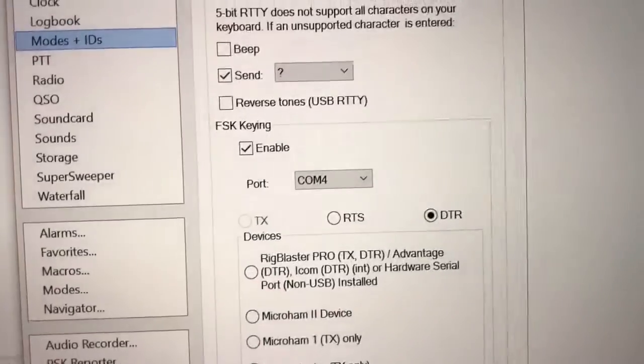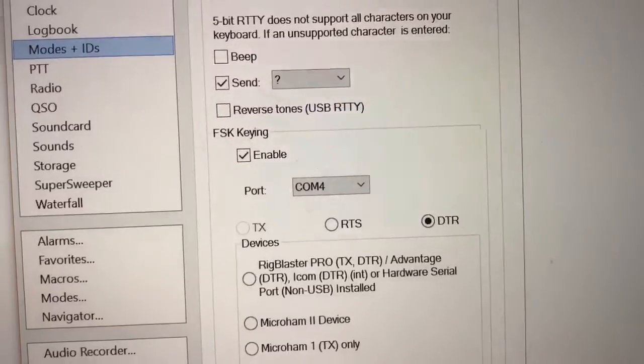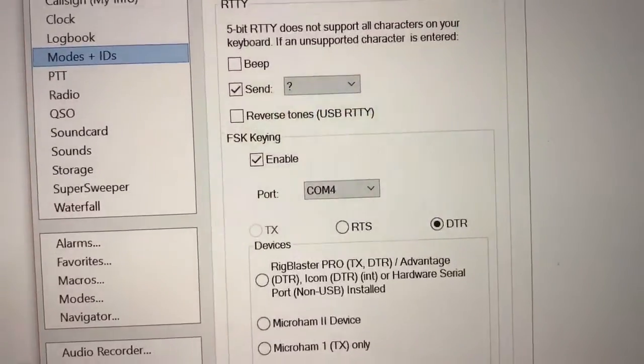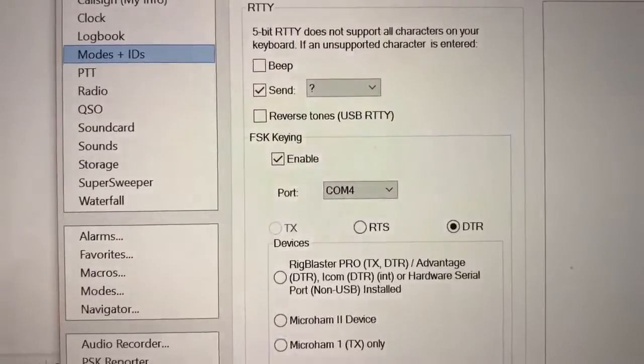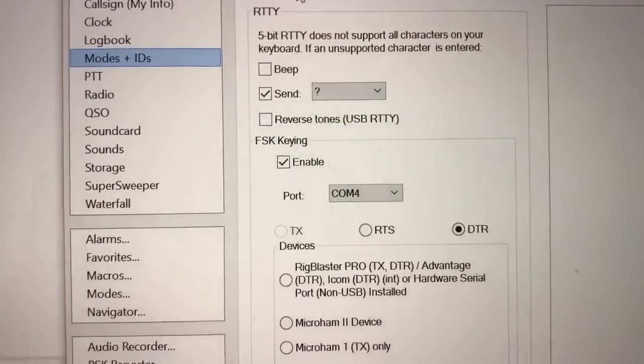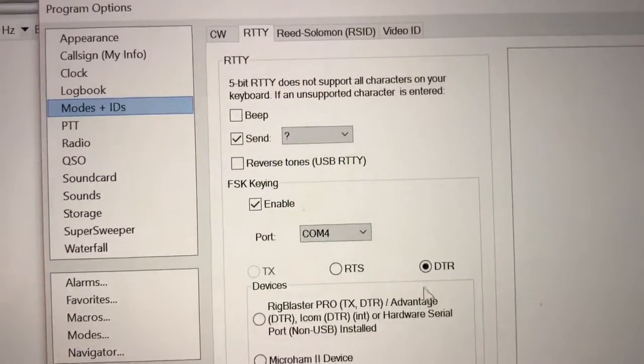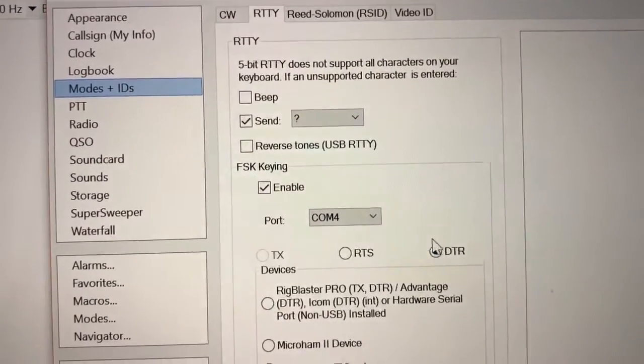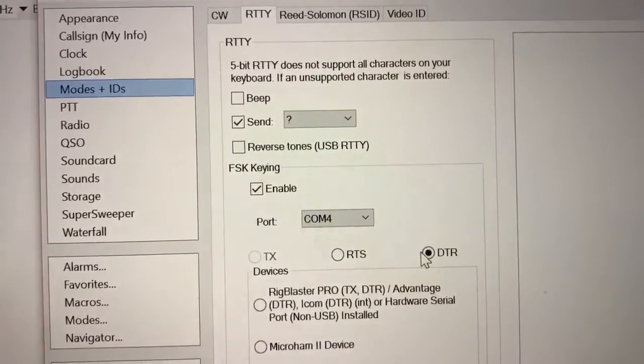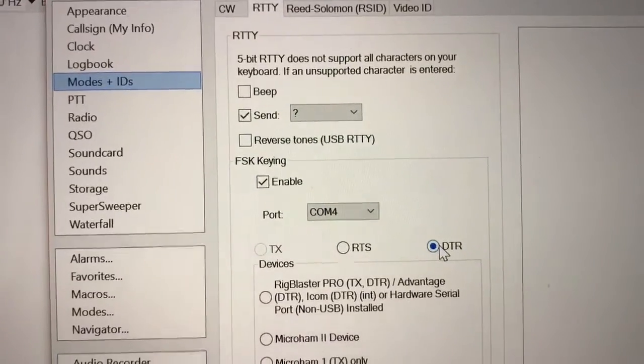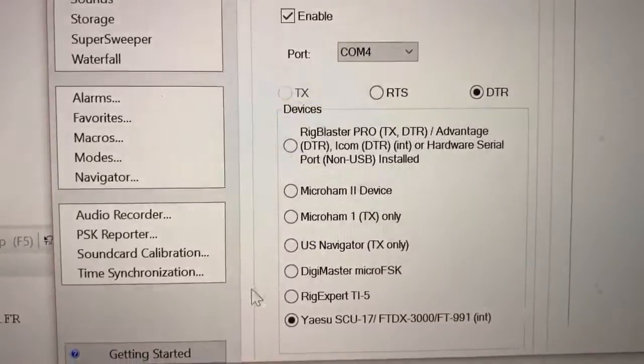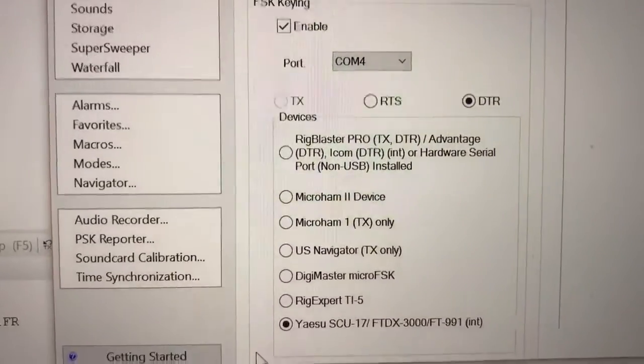And in RTTY mode I can mark, or I should mark, the same COM port, Standard COM port. Remember Standard and DTR marks, okay? Very important to mark DTR here.